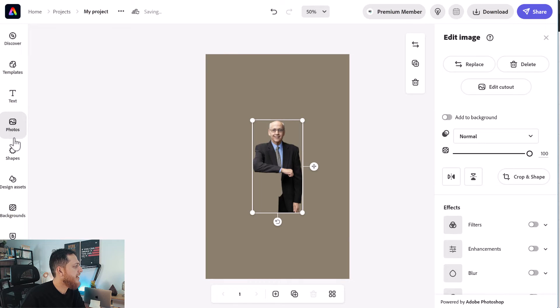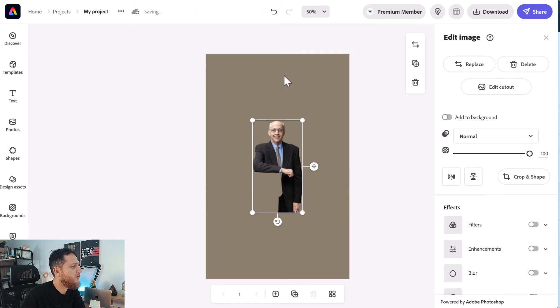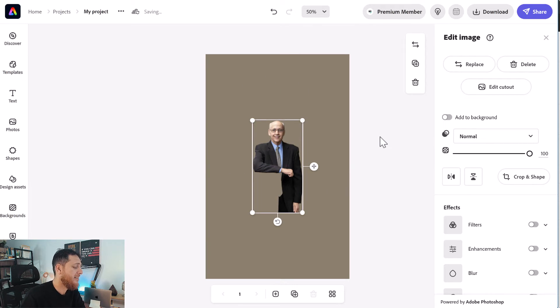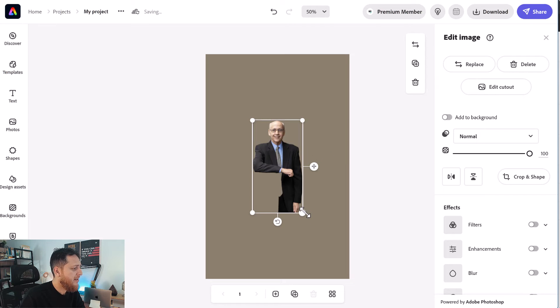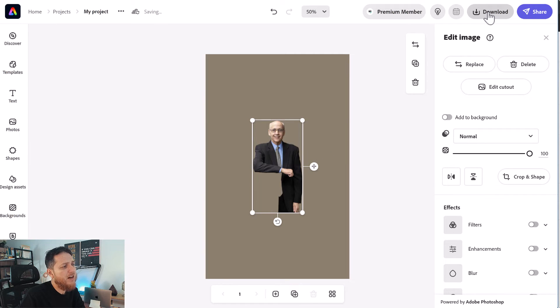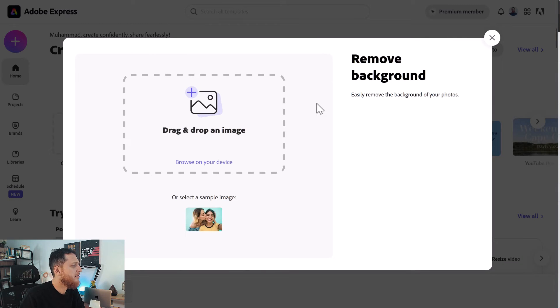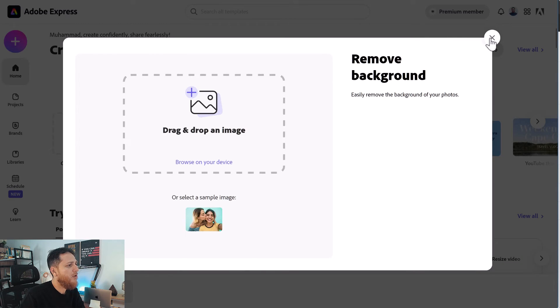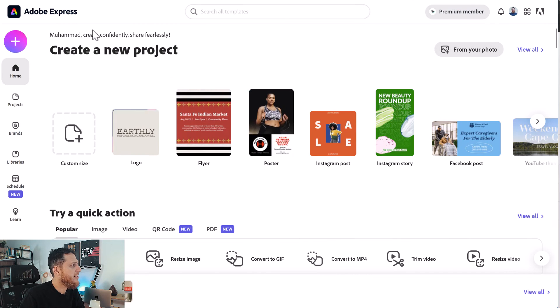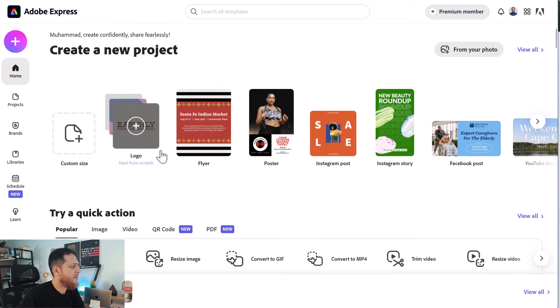So here we have text, photos, shapes, design assets, backgrounds. I'm not sure why it really picked a very nice brown background behind this guy. So this is another way you can download this image and you can remove the background by using Adobe Express.